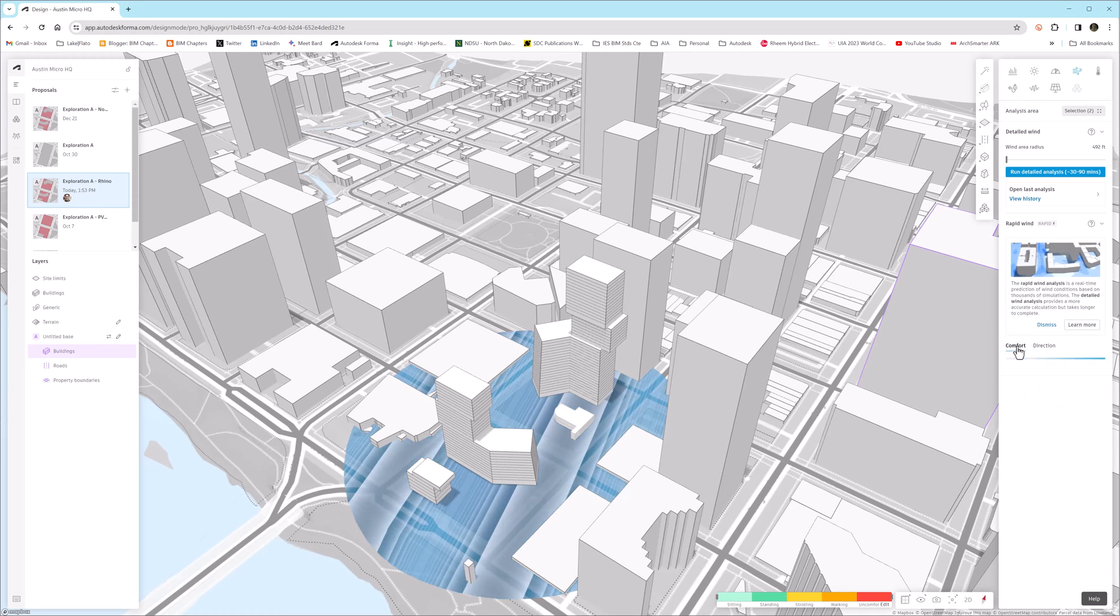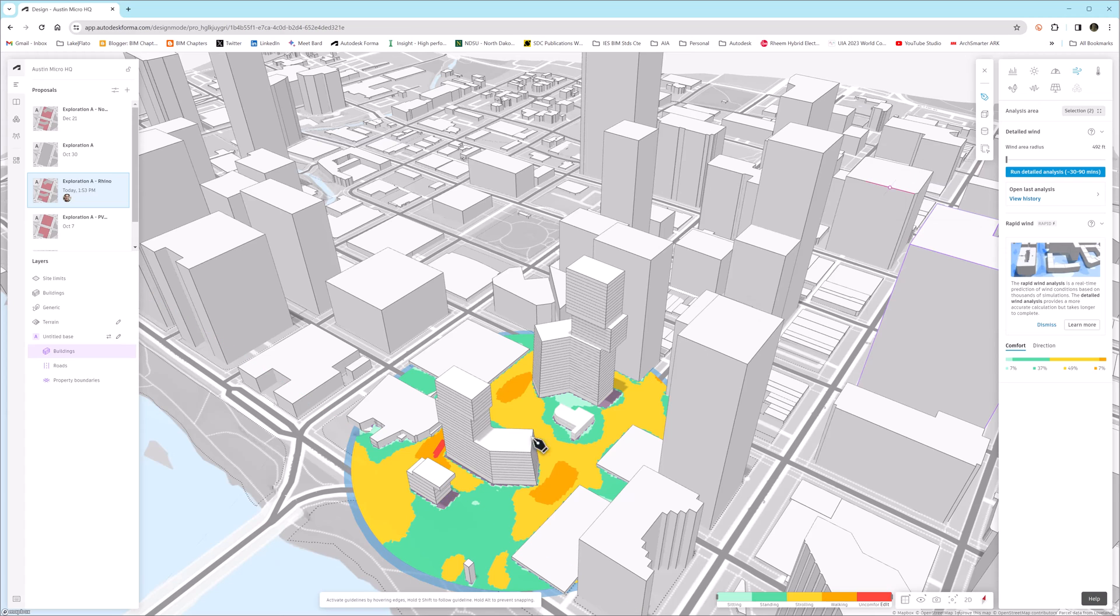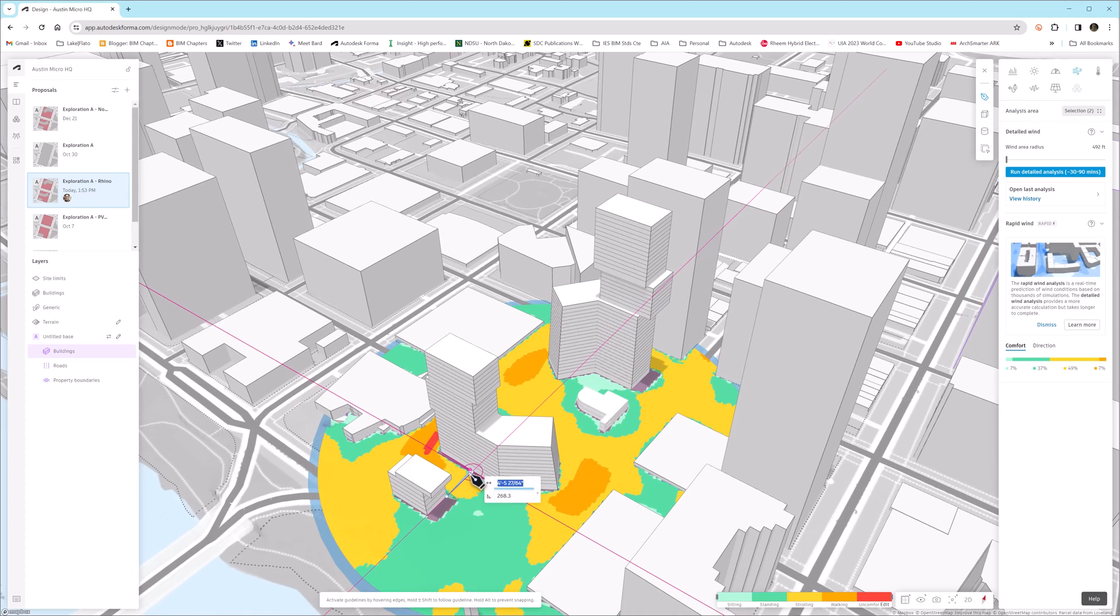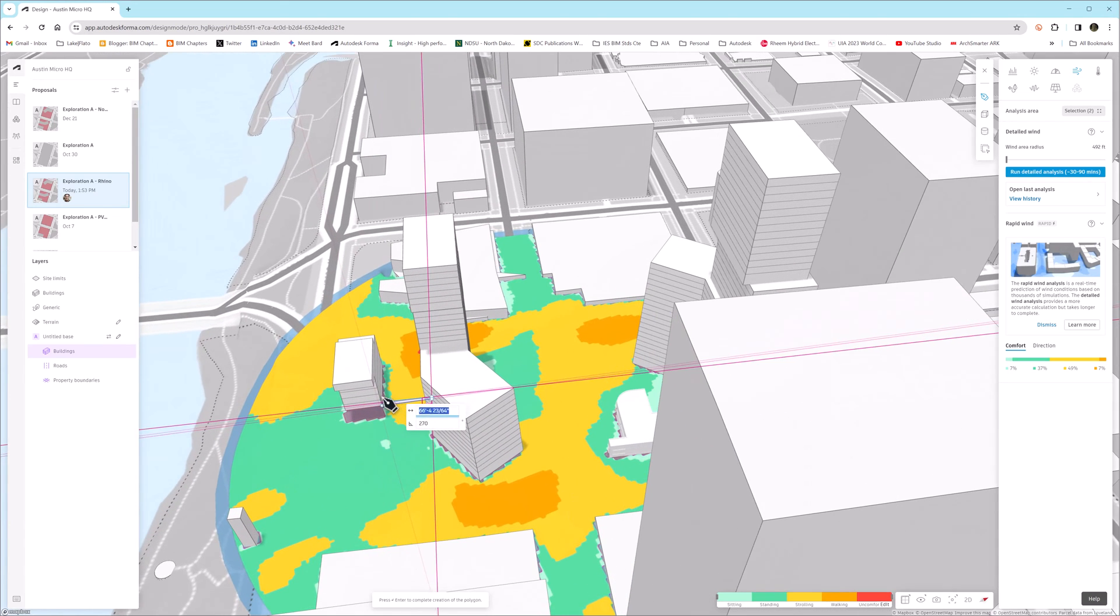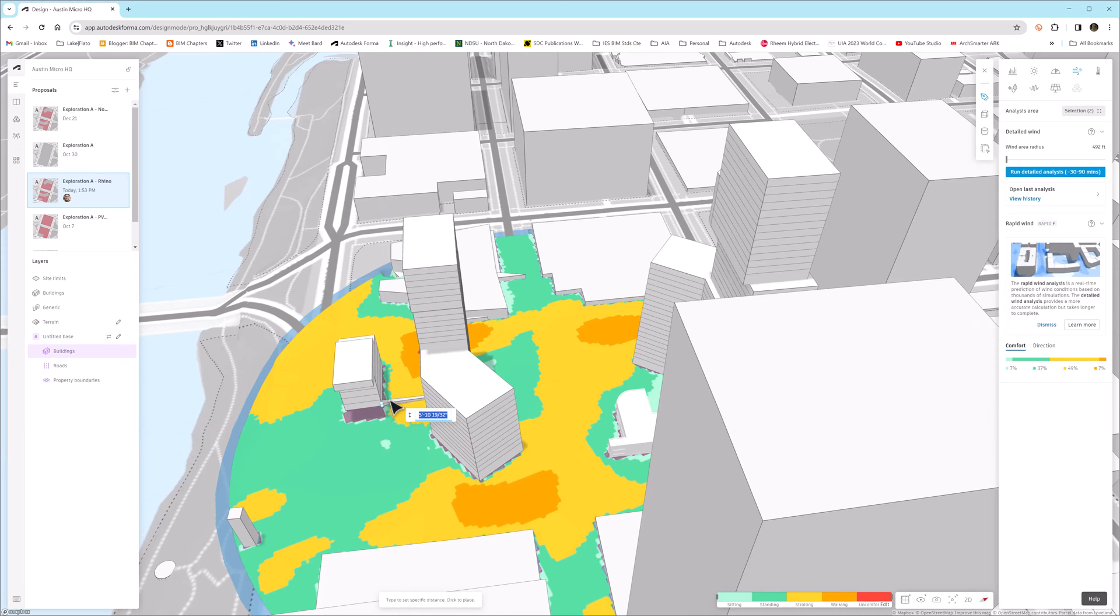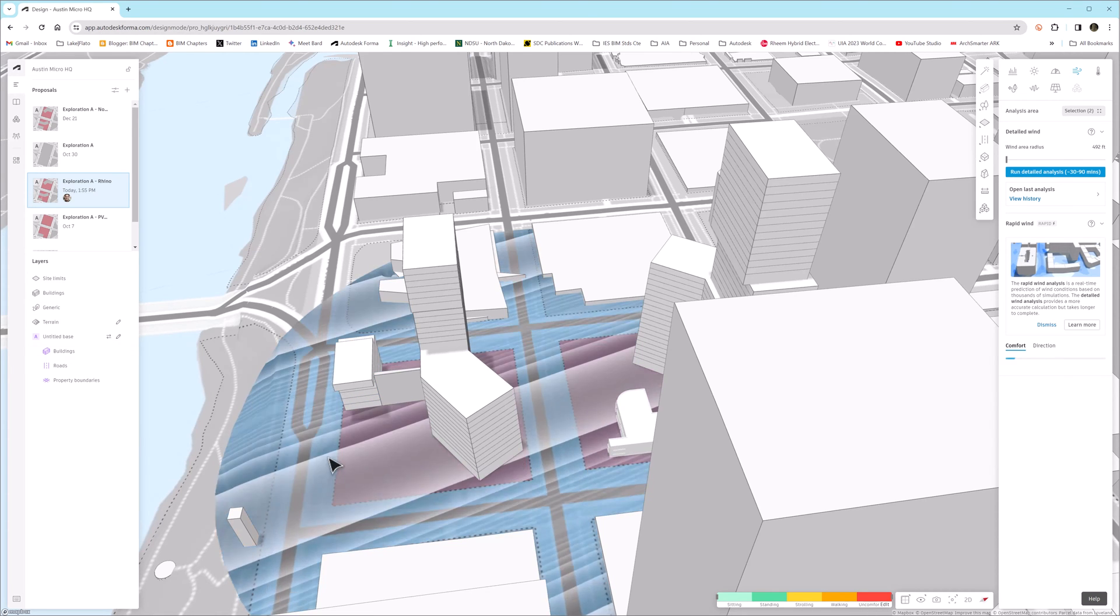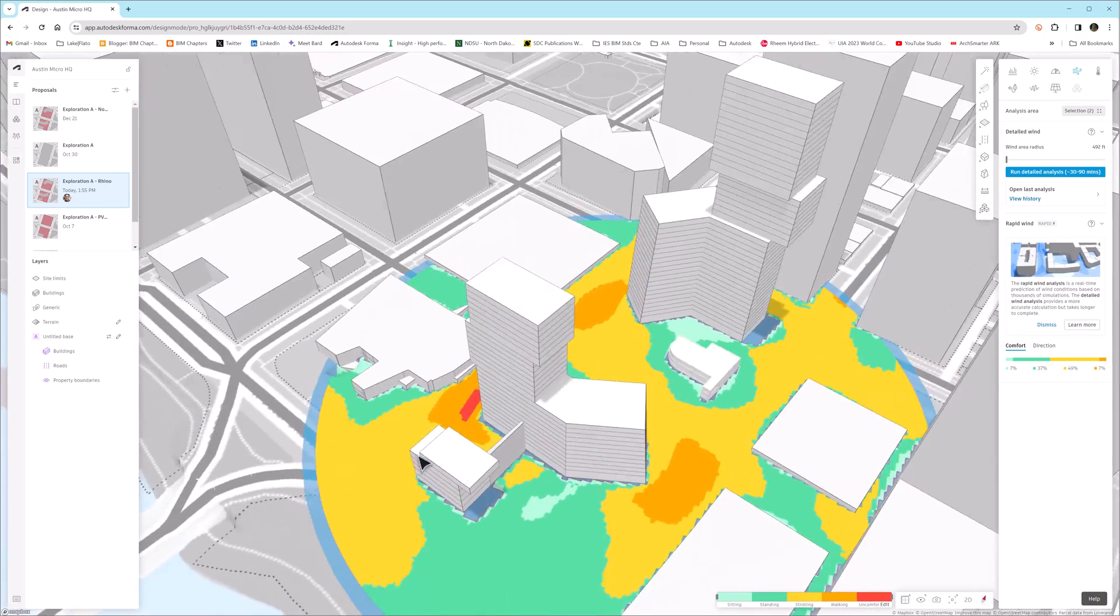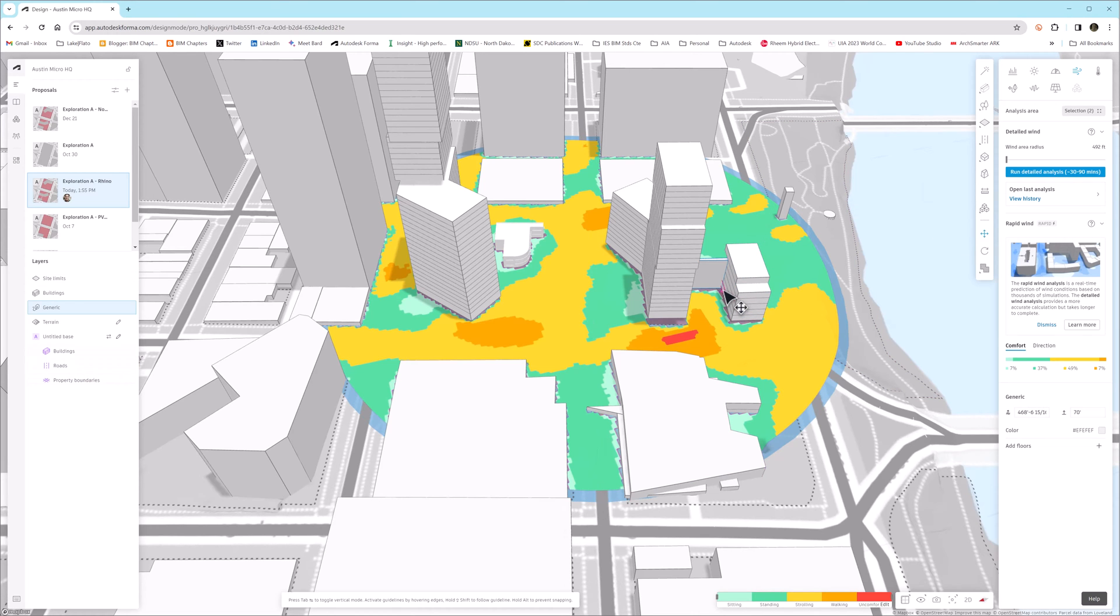One thing that's really interesting about this is that the AI-based wind analysis is real-time, meaning that if we move a building, the wind analysis will almost immediately update. Or if we add any geometry, perhaps we're designing an outdoor dining area and we want to see if some sort of opaque wall might affect the wind in a certain area. So as soon as we're done creating the geometry, we can see that the AI-based rapid wind analysis updates, and we can see some additional green area has been added.